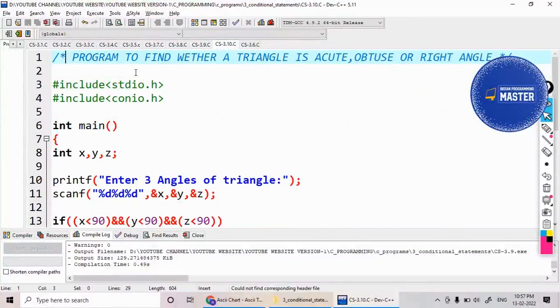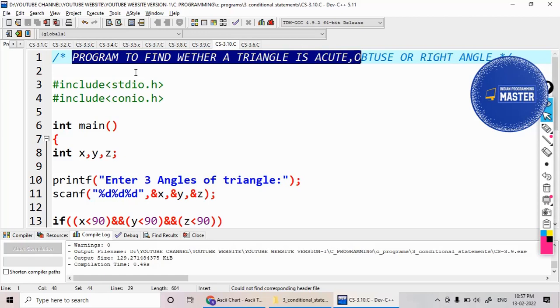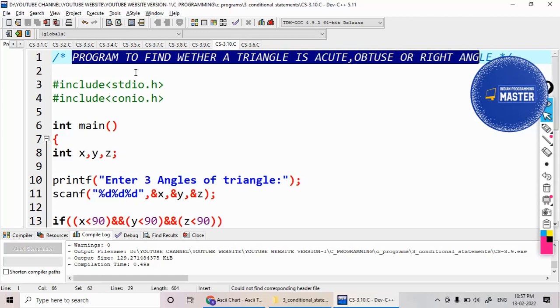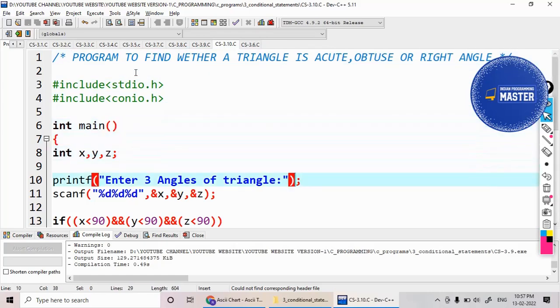Hi, students. Now, I would like to find out whether the triangle is an acute, obtuse, or right-angled triangle based on the values of the angles.